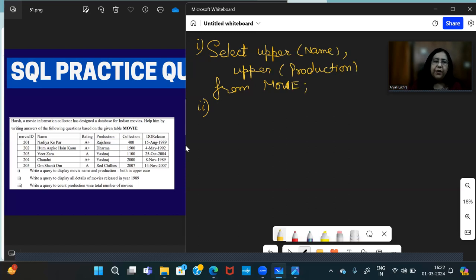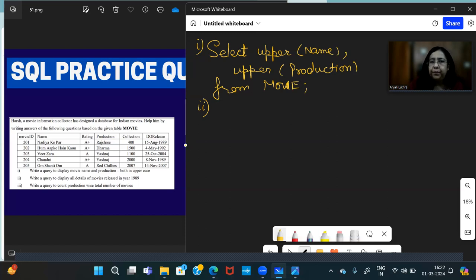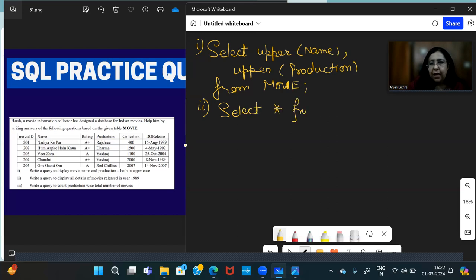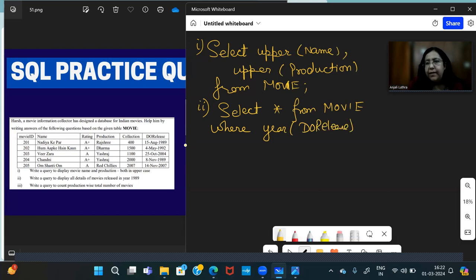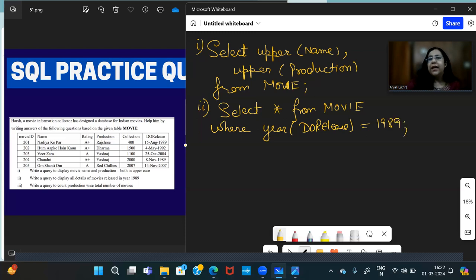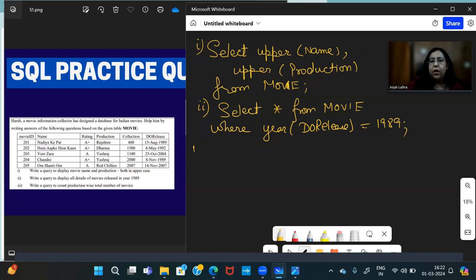Write a query to display all details of movies released in the year 1989. SELECT * FROM Movie WHERE YEAR(DateRelease) = 1989. So all data you want to see, that's why star will come. So SELECT * FROM Movie WHERE YEAR(DateRelease) = 1989.